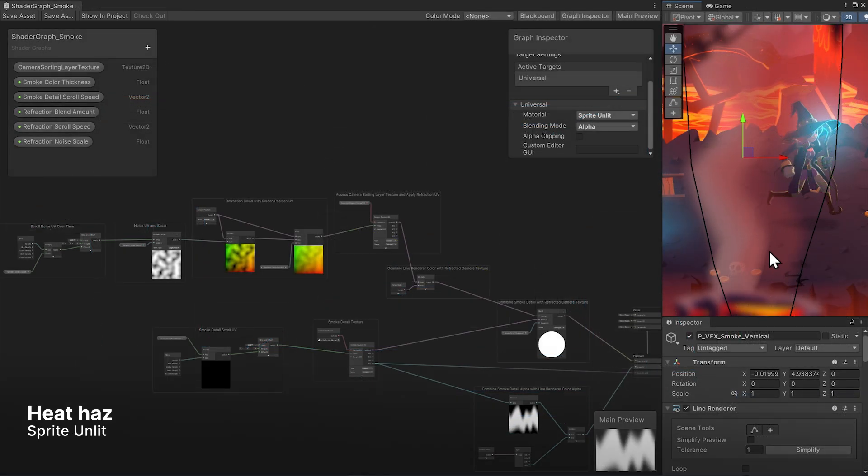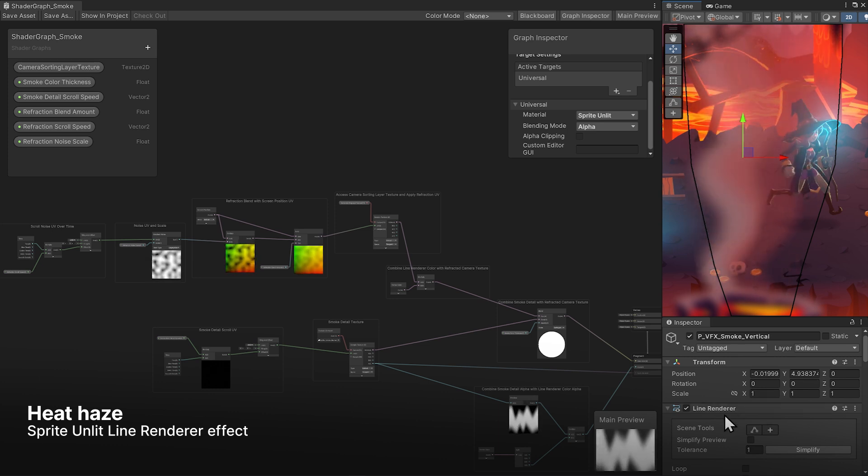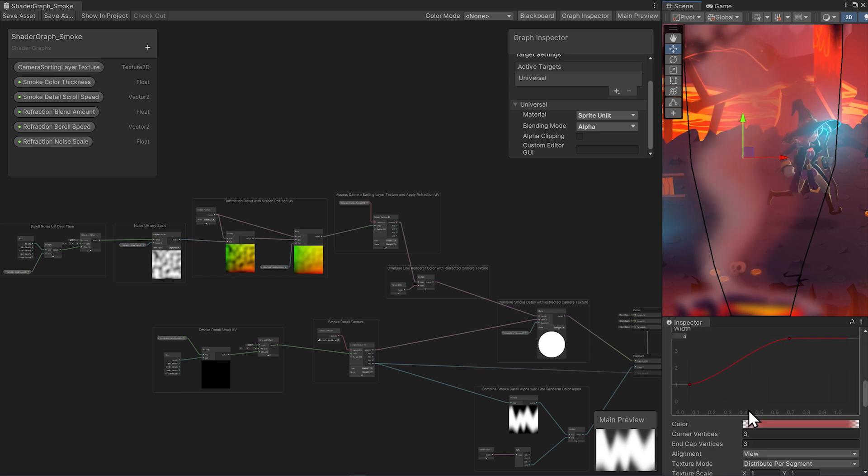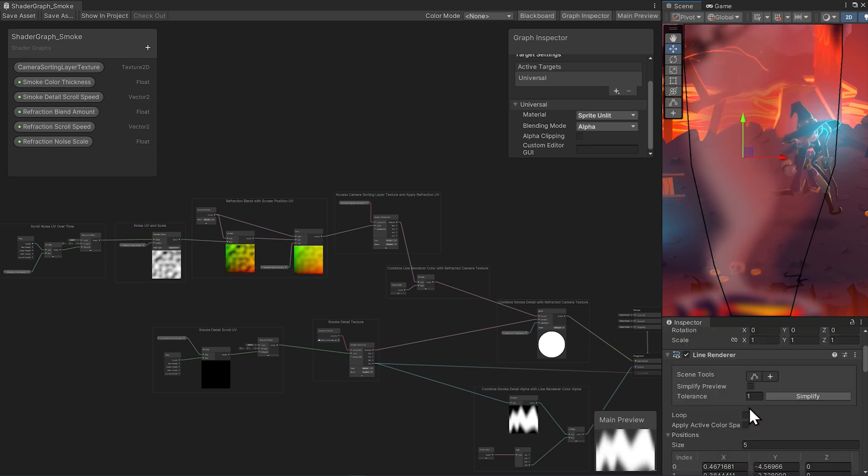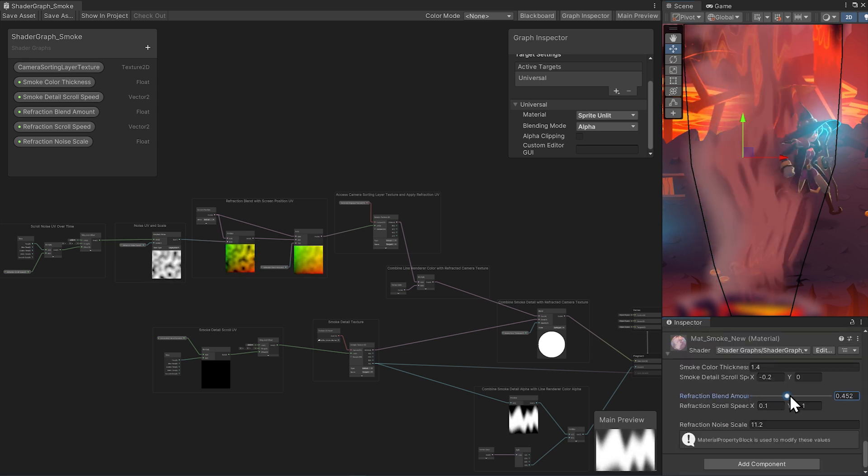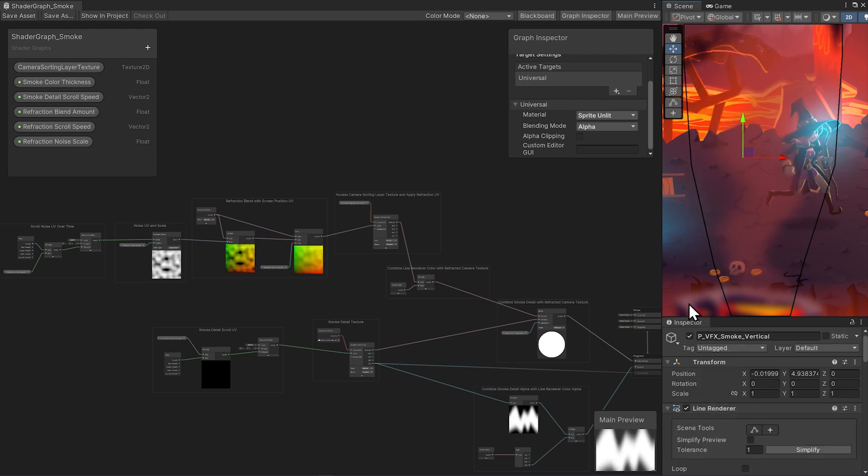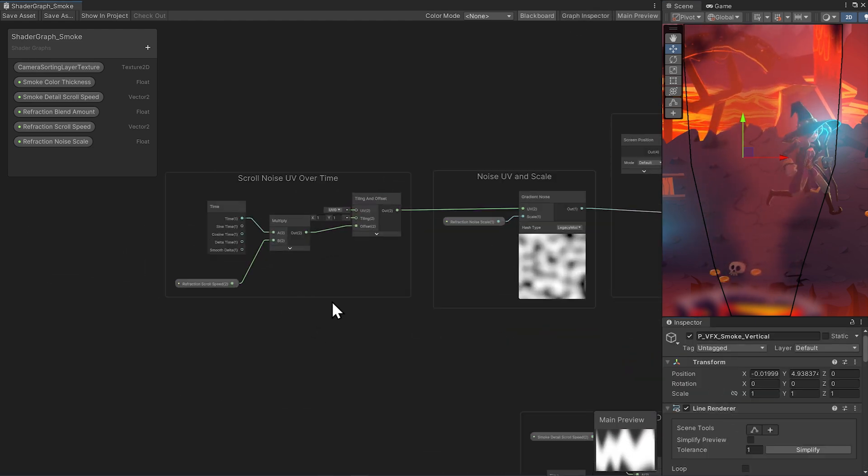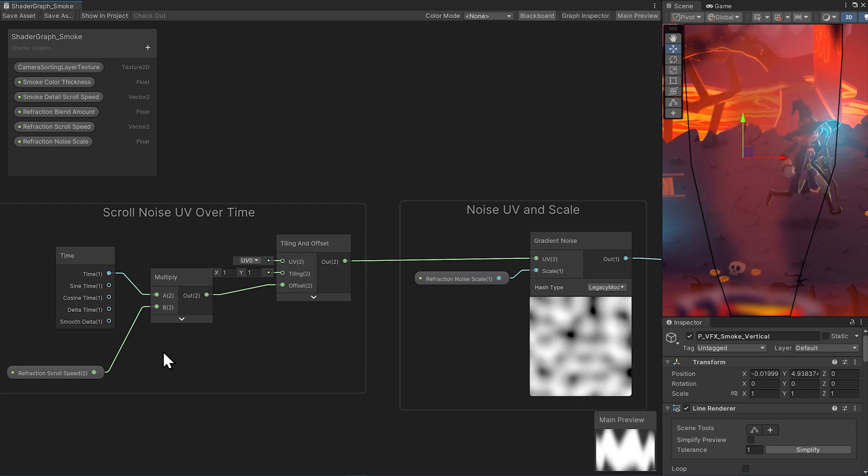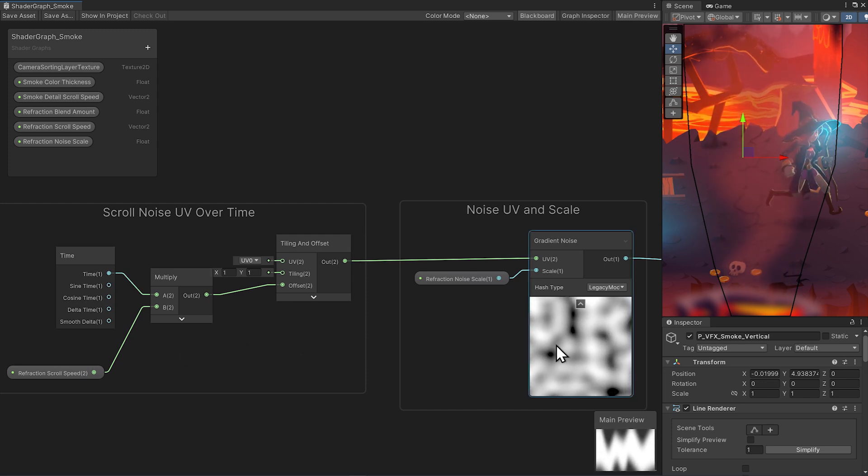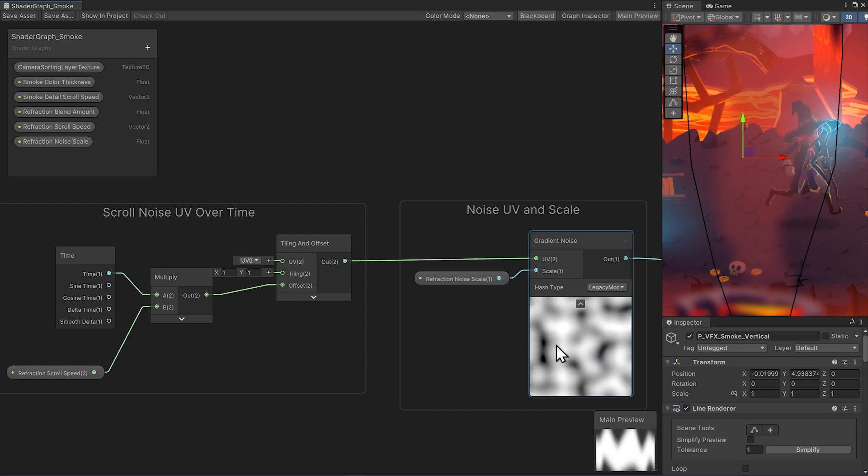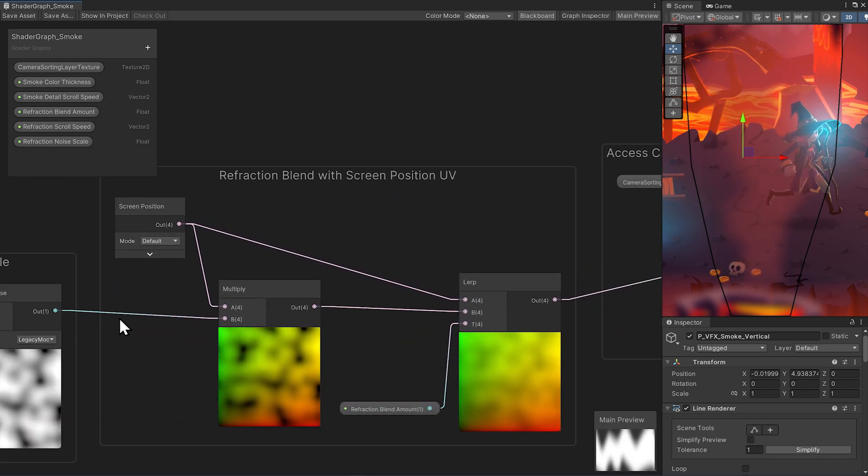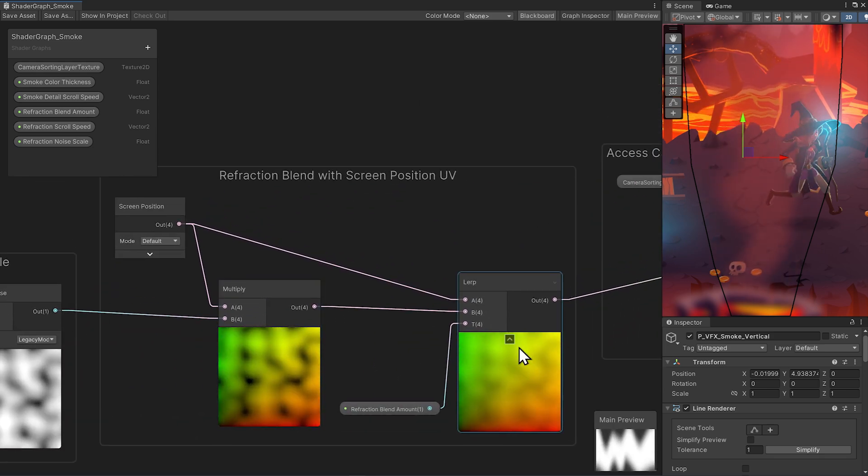Let's take a look at the heat haze effect in the Dragon Crashers project. This example is cool because it uses a line renderer instead of the sprite renderer. So maybe this could also be used for engine exhaust, or some kind of laser or spell. This is an unlit shader, and let's start at the end of the graph. The refraction has movement by animating the offset of a gradient noise. And this scrolling noise is simply multiplied with the screen position, and then we have a lerp for how much of the refraction we want.